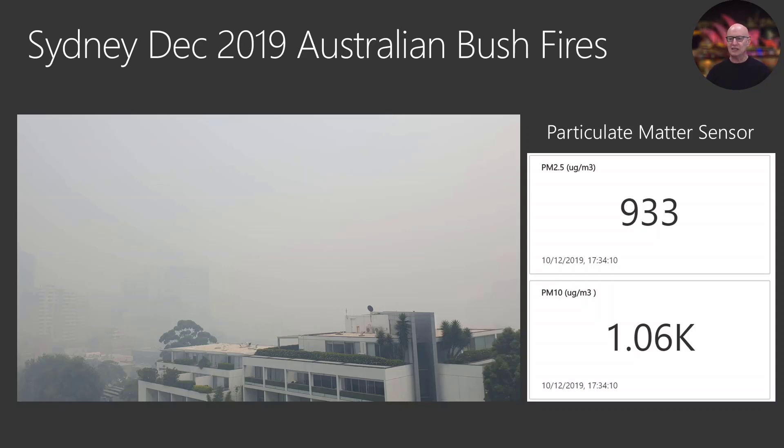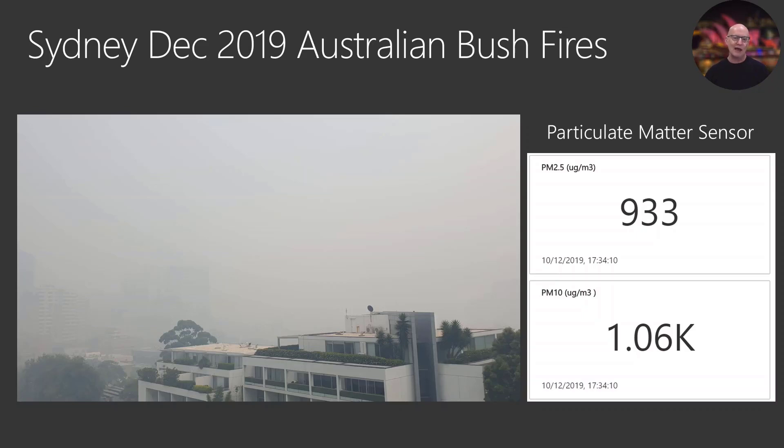You can see I had a particulate monitor on my balcony and it was measuring in the order of 1000 for both PM2.5 and PM10. Healthy levels for both those sensors are between 0 and 10.